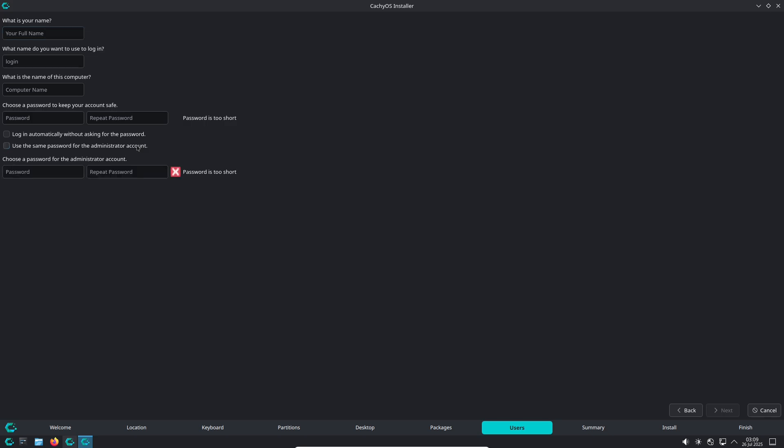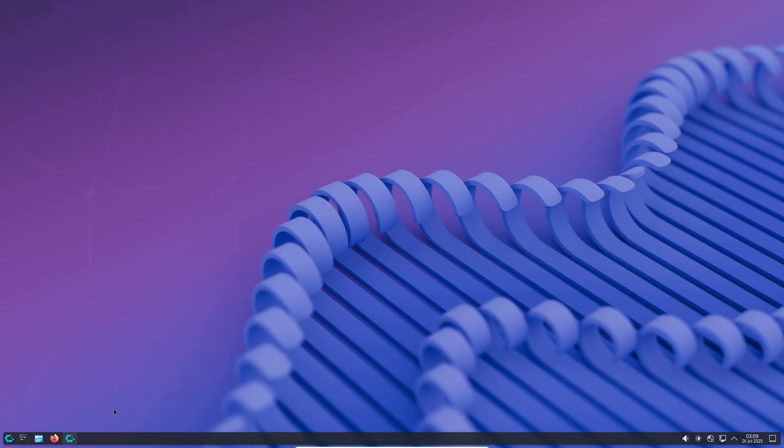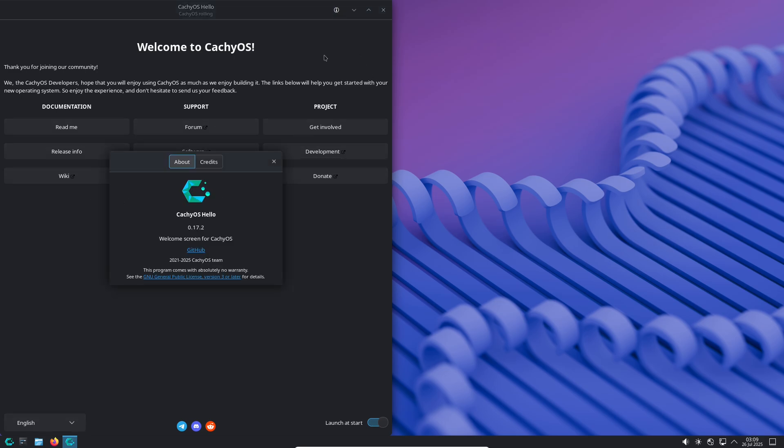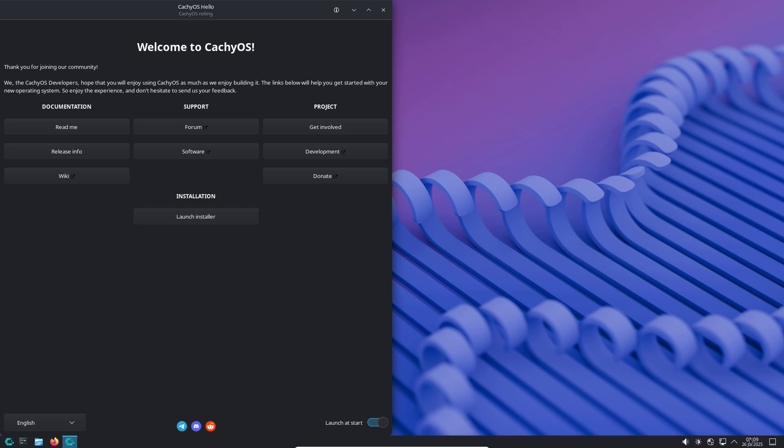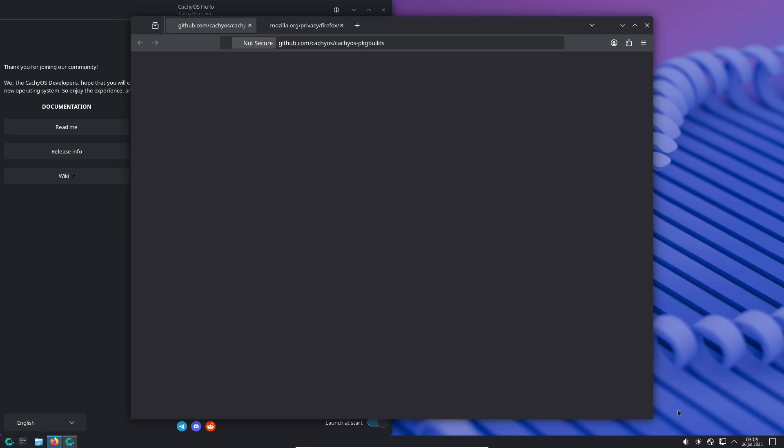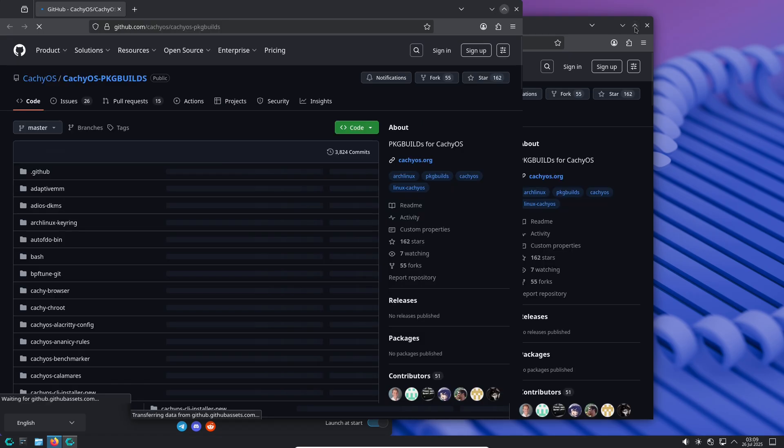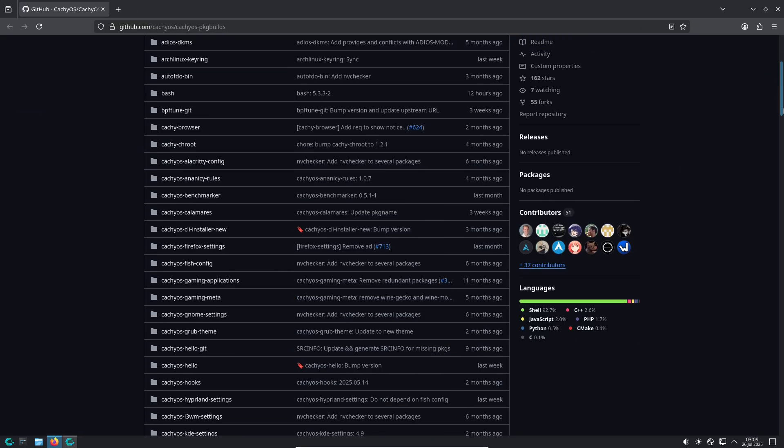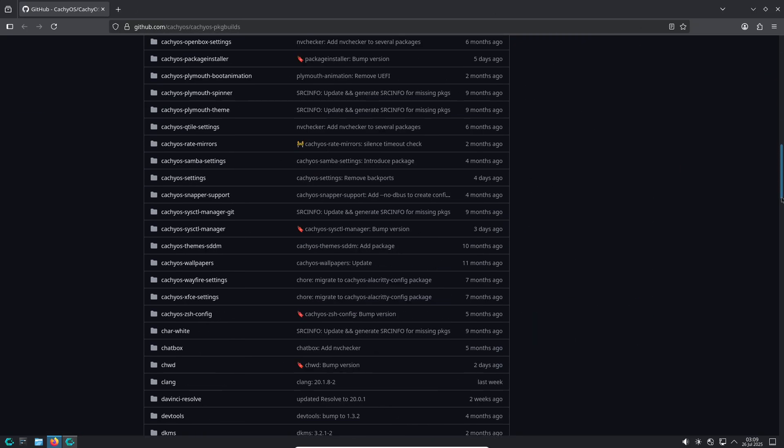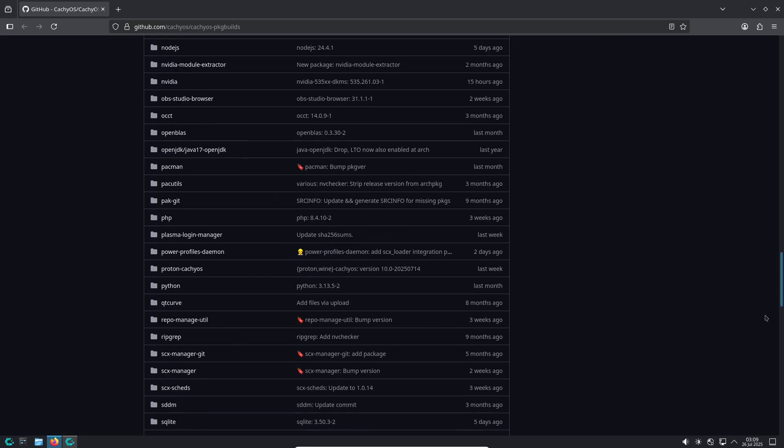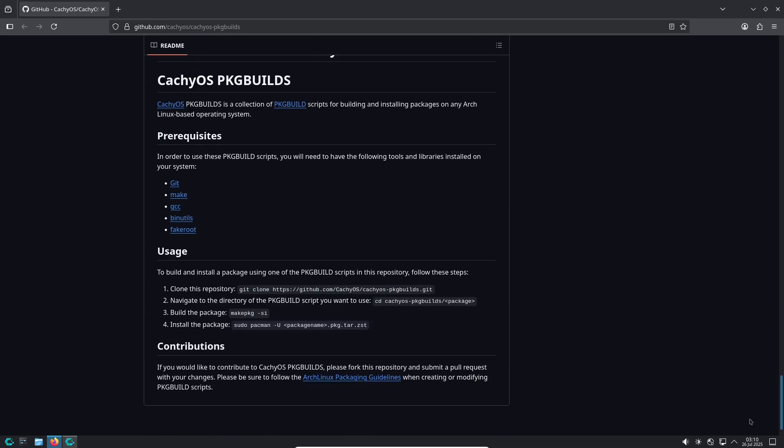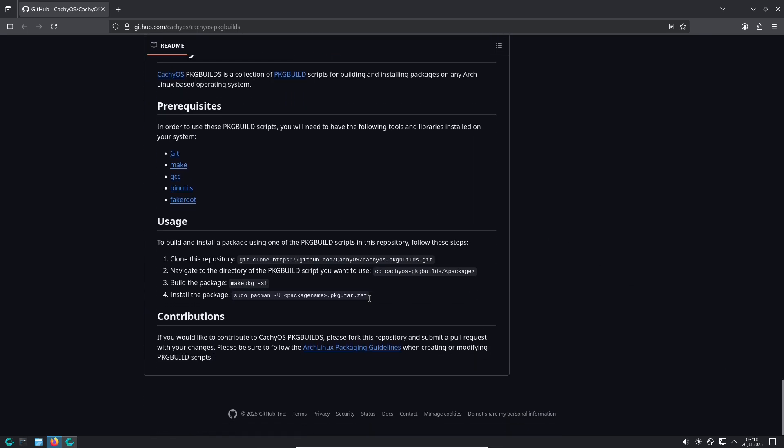Now introducing CachyOS. CachyOS is an Arch Linux-based distribution that packs Arch's robustness but removes much of its steep learning curve. It's designed for users who want speed, security, and extreme customizability without the headaches of manual configurations.